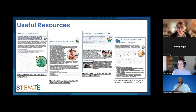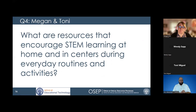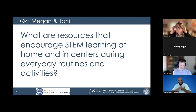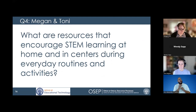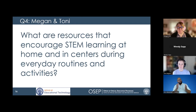I love that you said STEM doesn't have to be expensive. Sometimes we think we need special toys, but you're saying you just use what you have to really engage your child in STEM learning. One thing I love about the examples you're using is how you are able to integrate STEM teaching and learning into your everyday activities — seeing so many opportunities to teach and learn about STEM in everyday activities. What are some resources that encourage STEM learning at home and in centers during those everyday routines and activities?